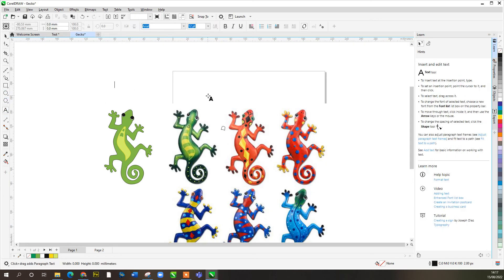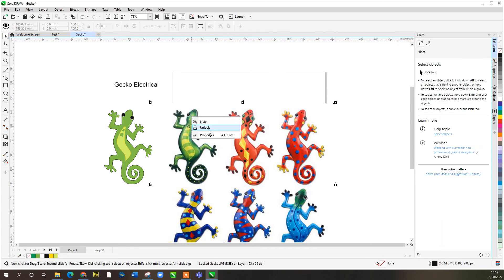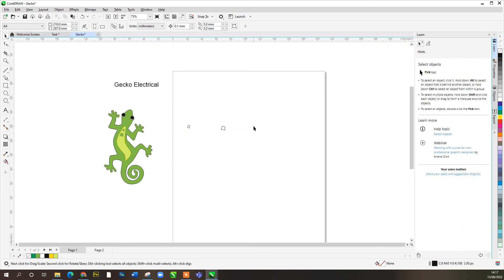So if we were going to call this company something like 'Gecko Electrical' — like that — let's get rid of the reference image now. Unlock it, click on it, delete it. Get rid of those so we can start to make this actually our own logo.